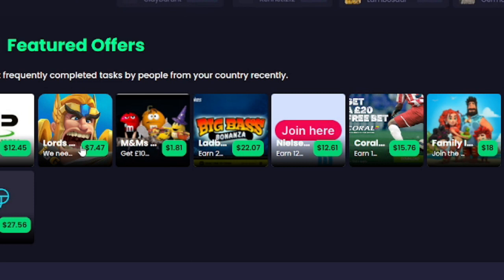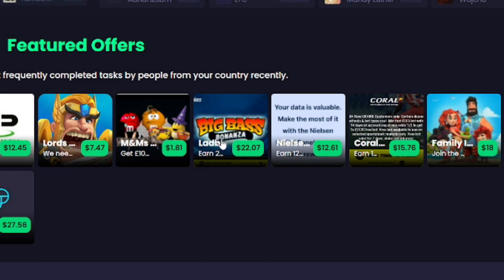And as you can see here, we've got various ones that pay you money. This one's $7.47. This game here will be $1.81. This one, $22. This one you'll get by completing this offer.